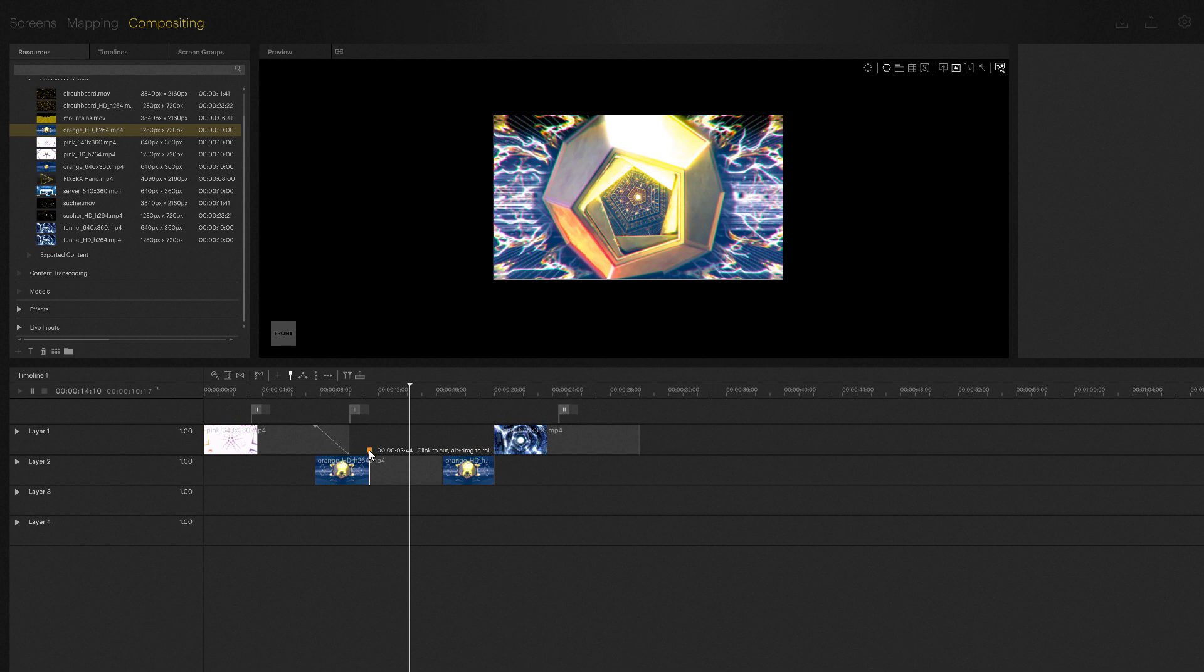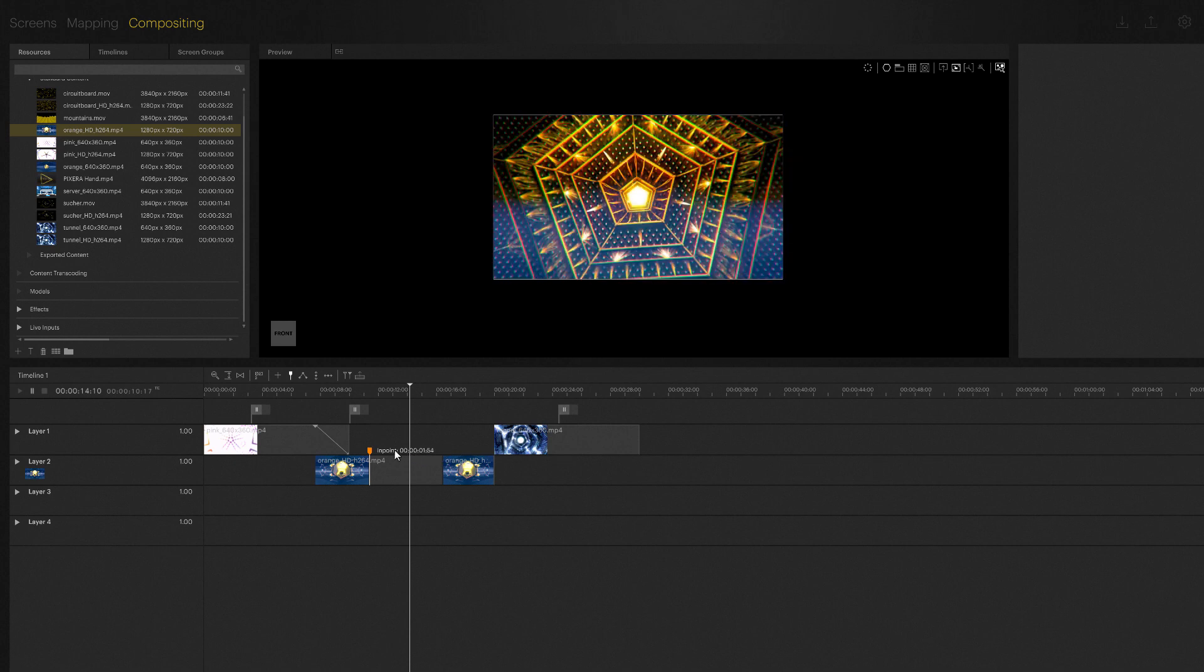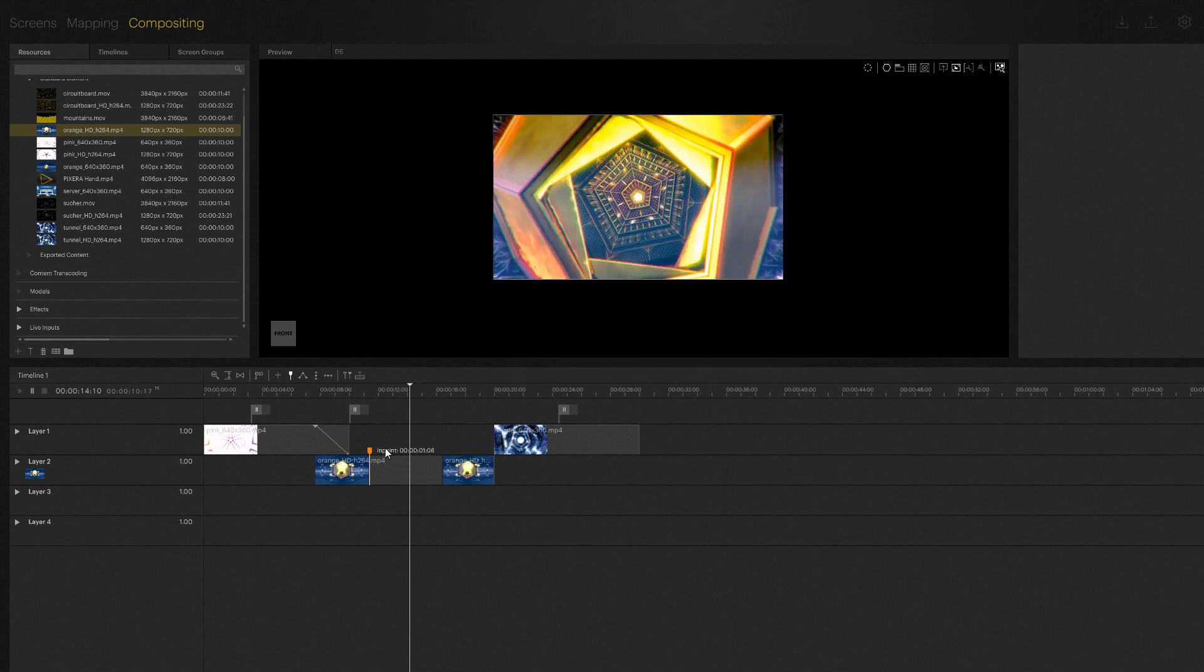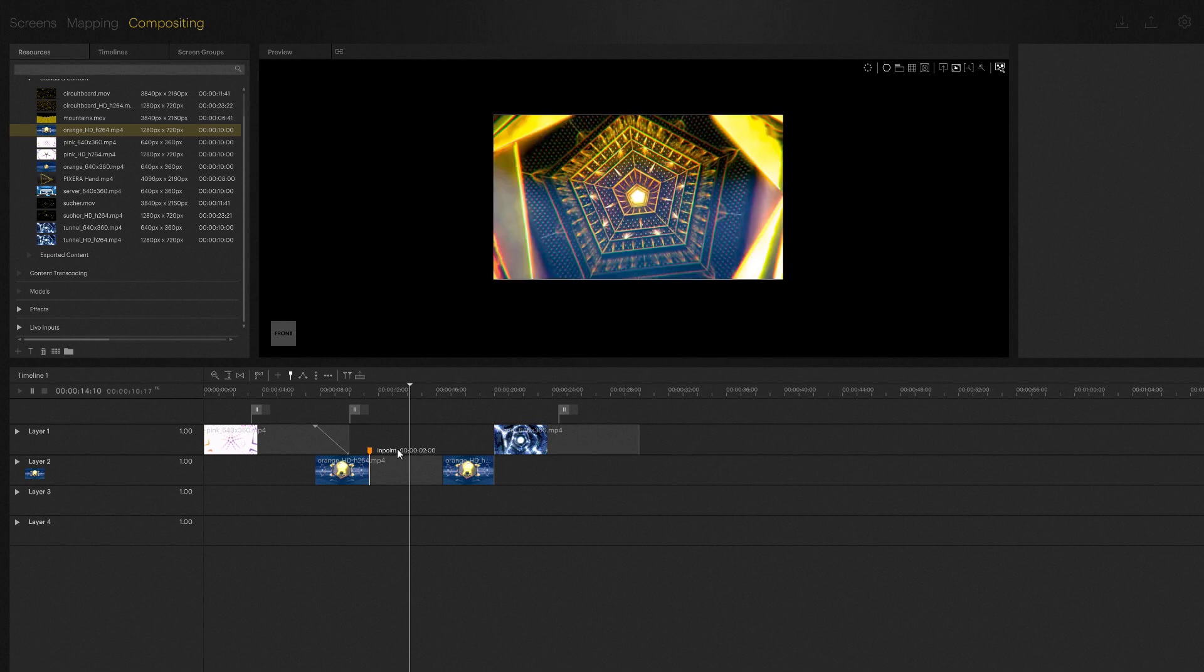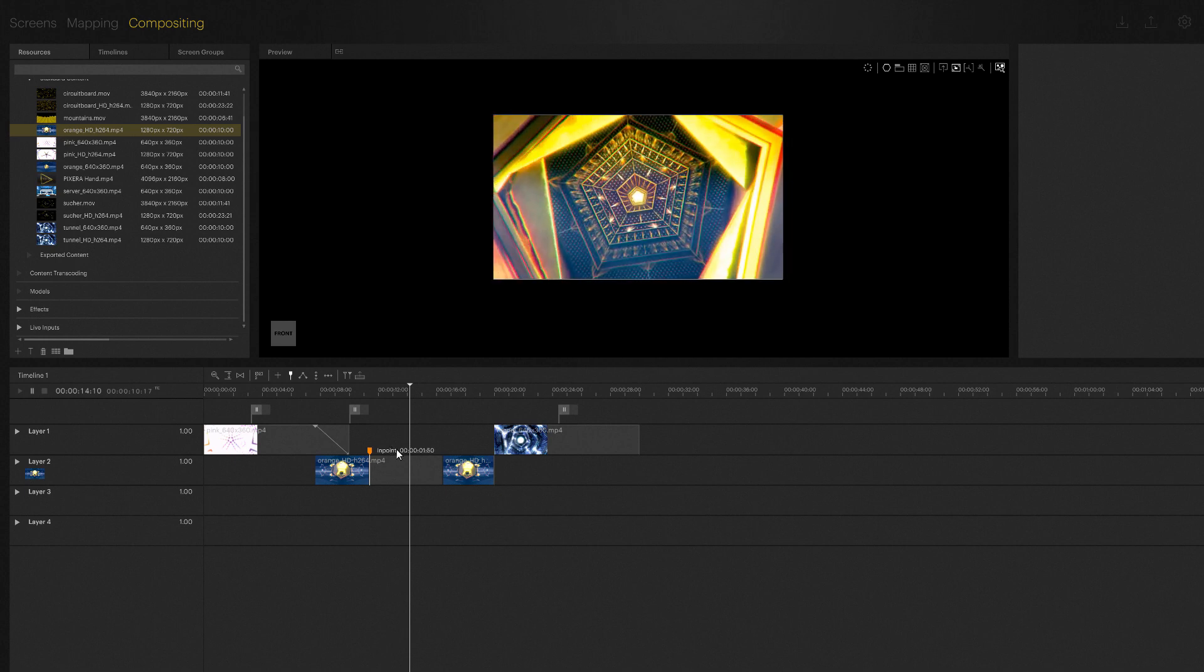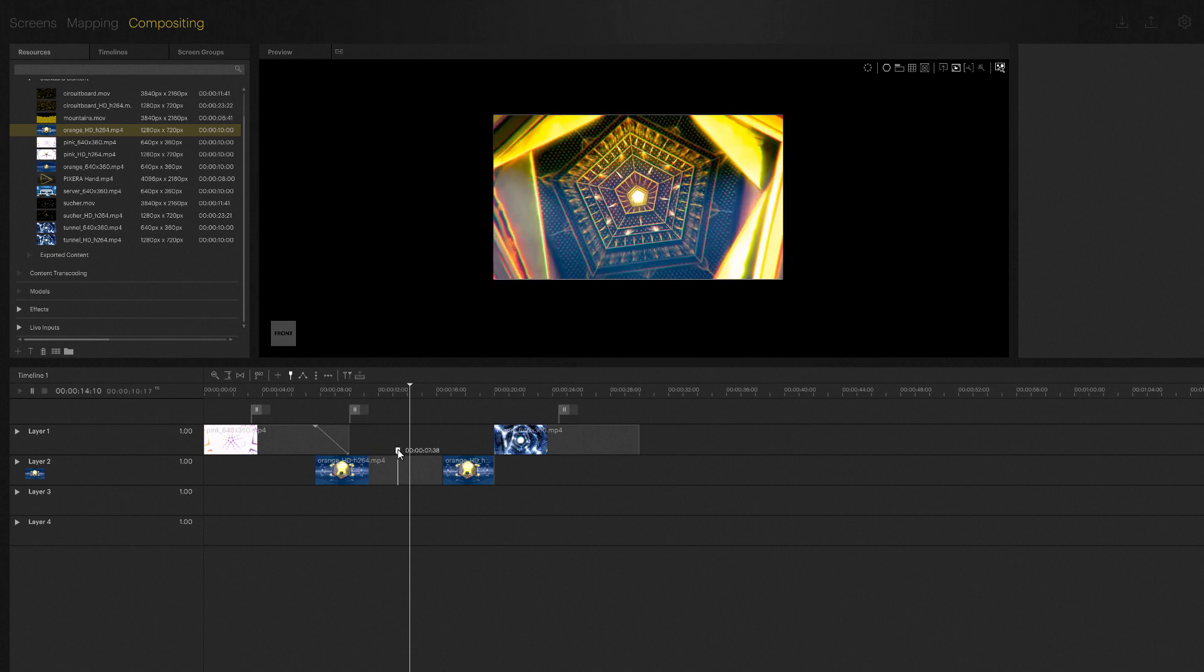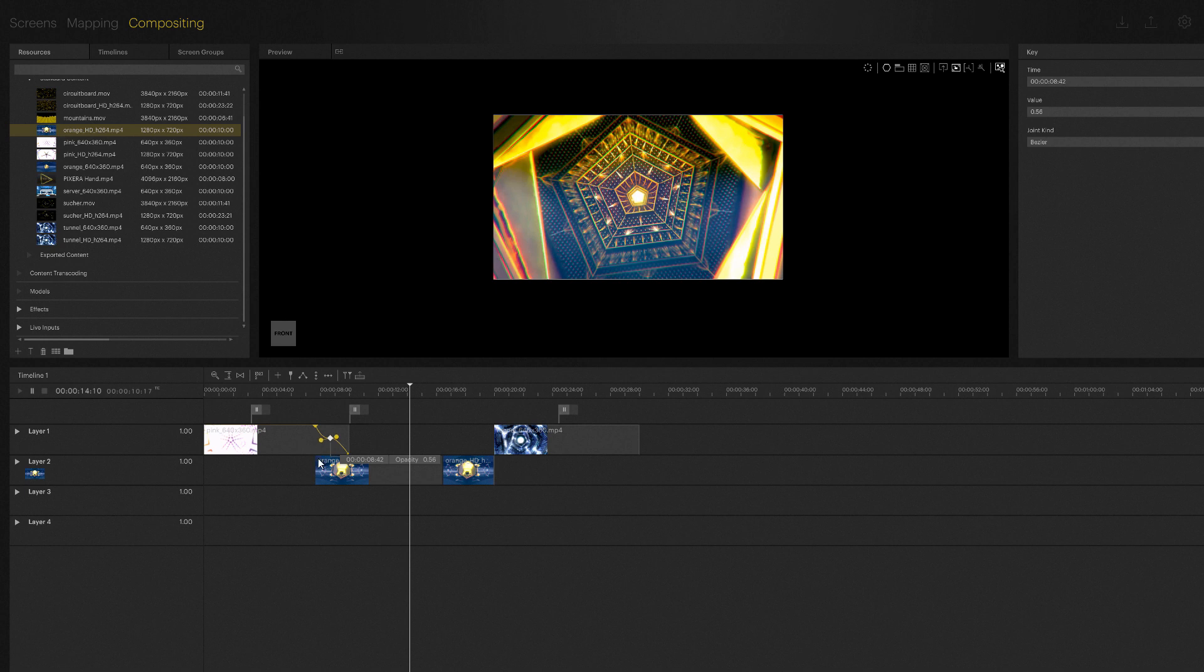Next on our list of timeline icons is joint kind, which can also be used by pressing the key shortcut J. If you create a keyframe, then by using this icon you can switch between linear bezier and bezier corner. So we selected the keyframe, selected bezier, and can now work with the bezier curves to edit the keyframe.